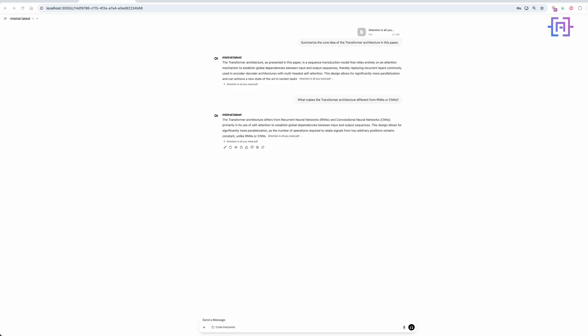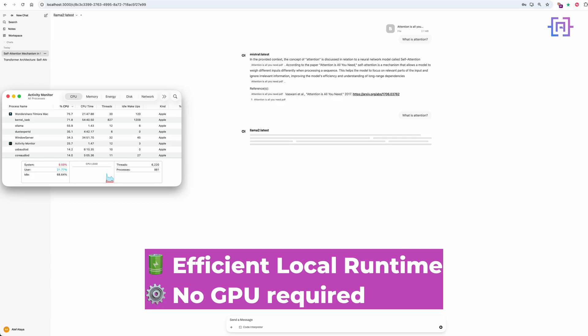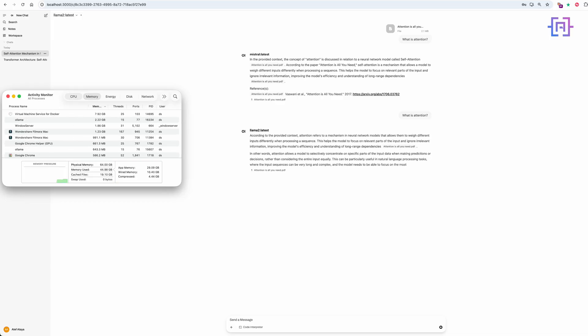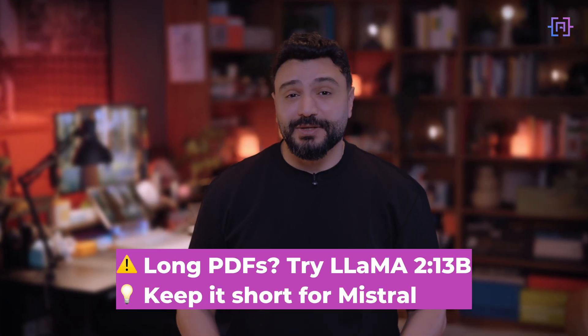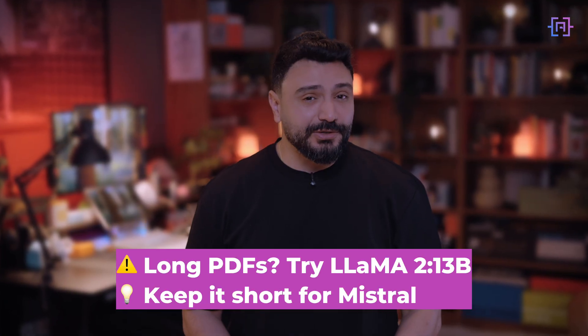Even with big models like Mistral, the MacBook M1 Max handles this beautifully — we are using 7 to 10 gigabytes of RAM and still zero swap. Quick tip: some models work better with shorter documents. Mistral handles up to 4,000 tokens comfortably, but for really long PDFs try Llama 2 or load a quantized 14-billion parameter model if you have got the RAM.